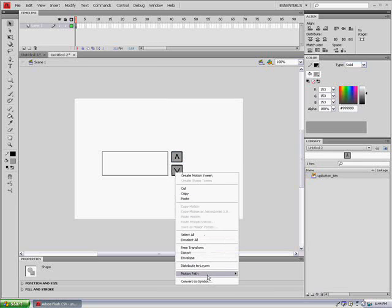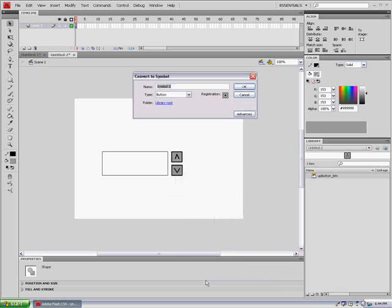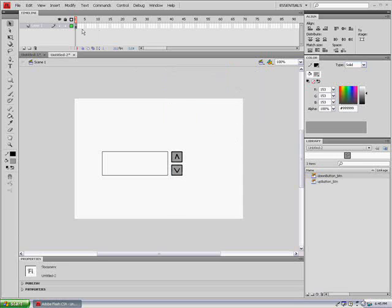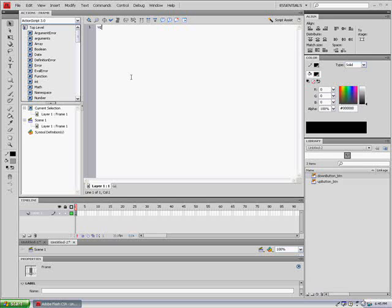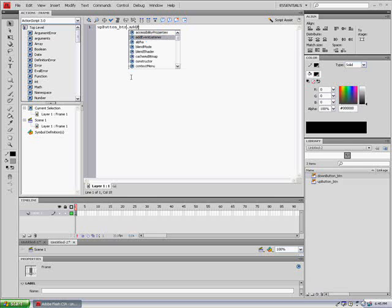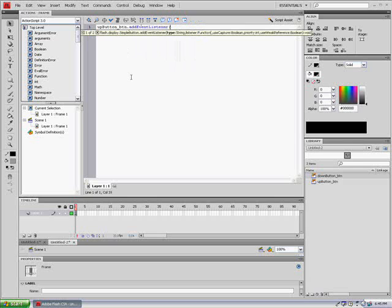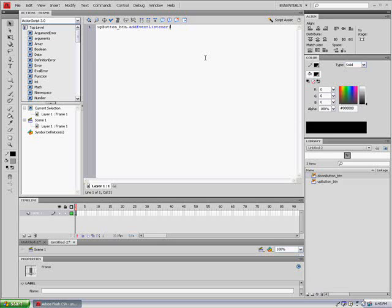Next we're going to make this another convert to symbol. We're going to name it down button underscore BTN. Registration in the middle. We want it to be a button. Click on the first frame of the main timeline and go into its actions. What we're going to type in is up button underscore BTN dot add event listener. And just to give you a heads up, the actions are going to be in the description box. In the description box.